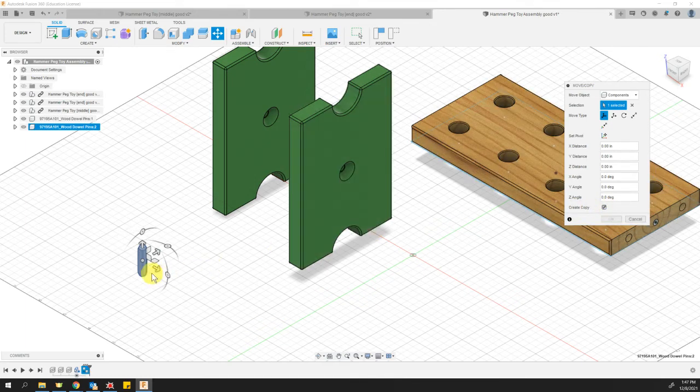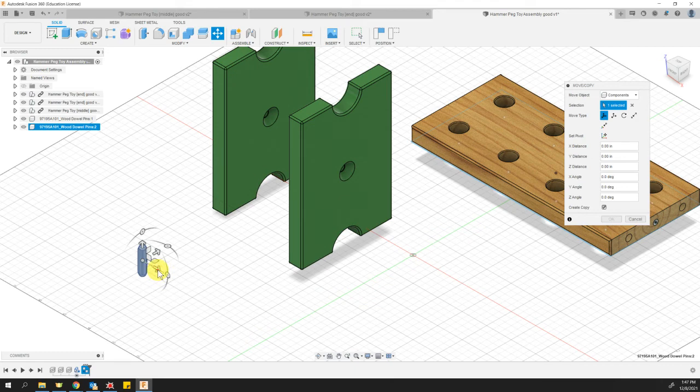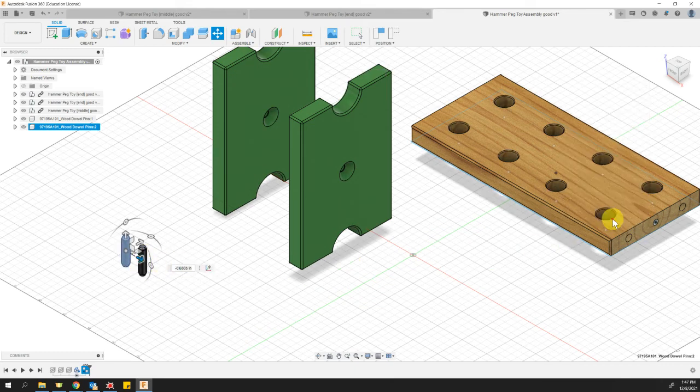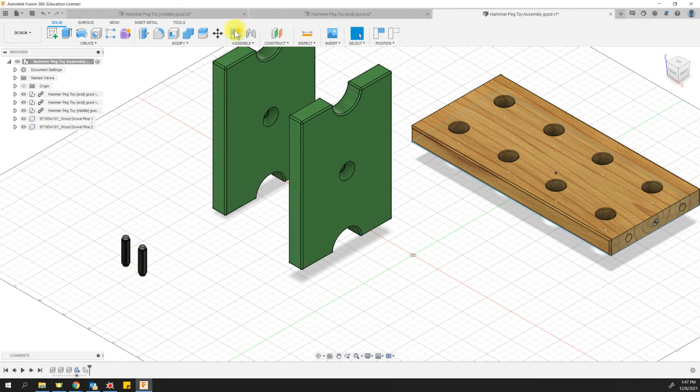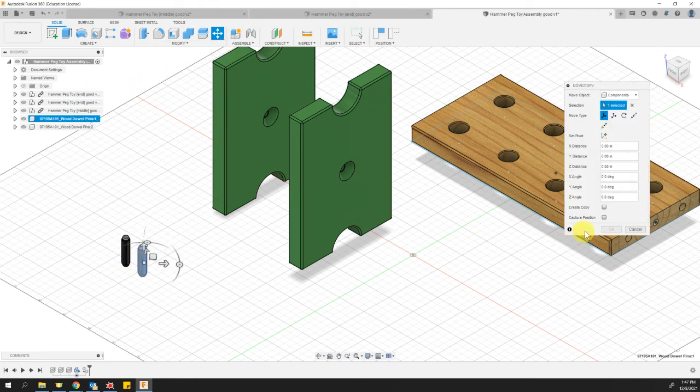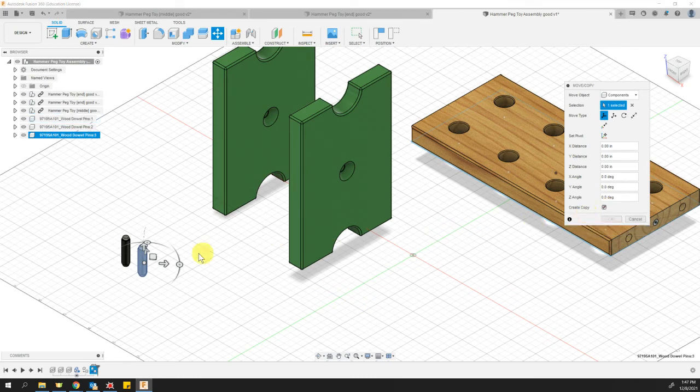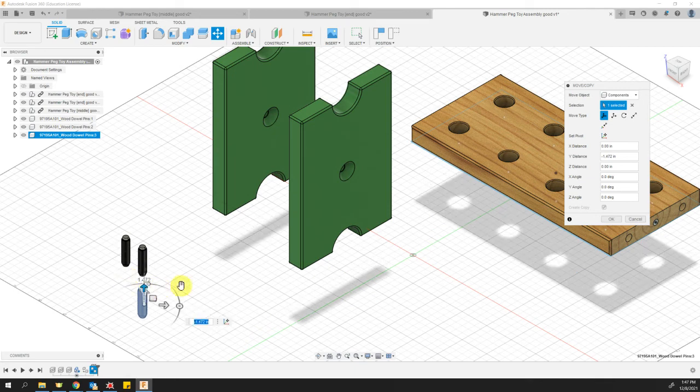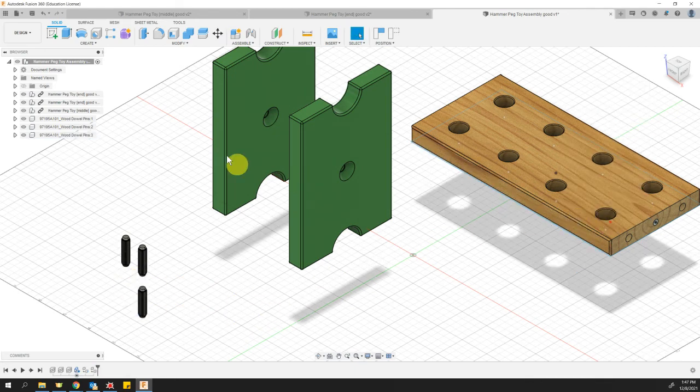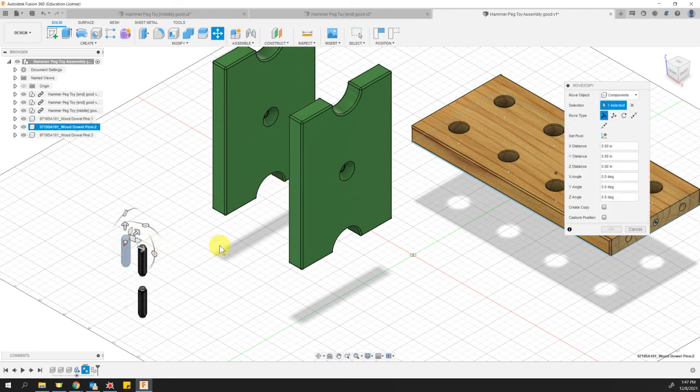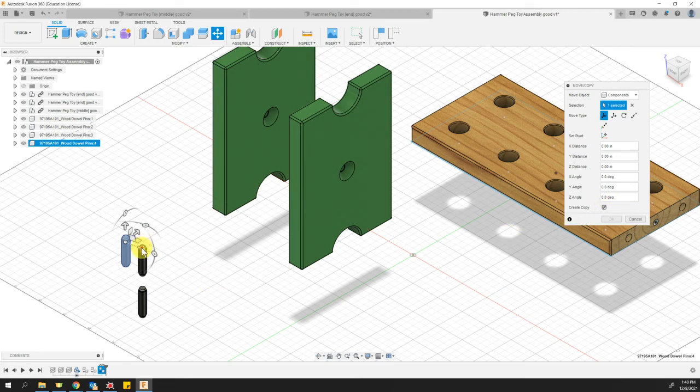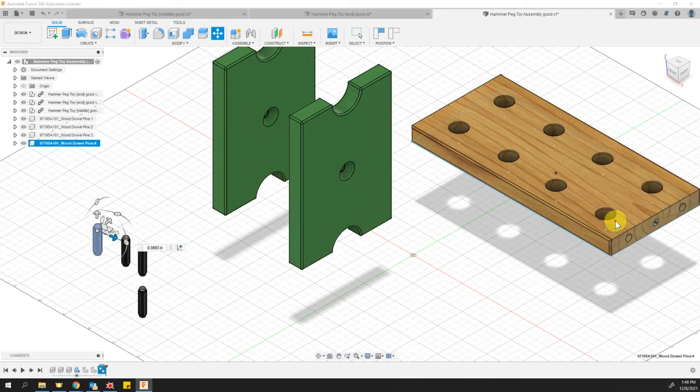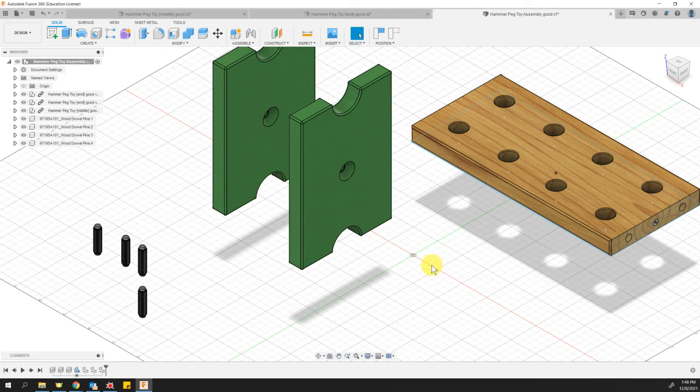So I will click that create copy button, and then I'm going to go ahead and move the second version of it just next to it. And I'll say okay, and I'll keep doing that. Move copy this thing, create a copy and let's move. And then I'll do it one more time. I'll move copy this one. I'll make a copy and then I'll move it out of the way again. So now I've got my four dowel pins. That's great.